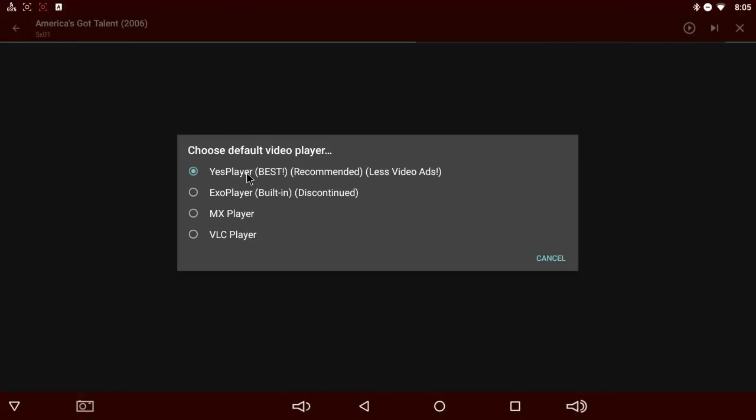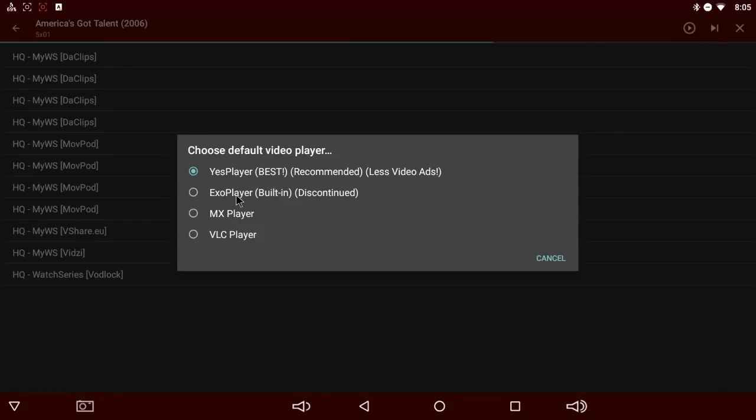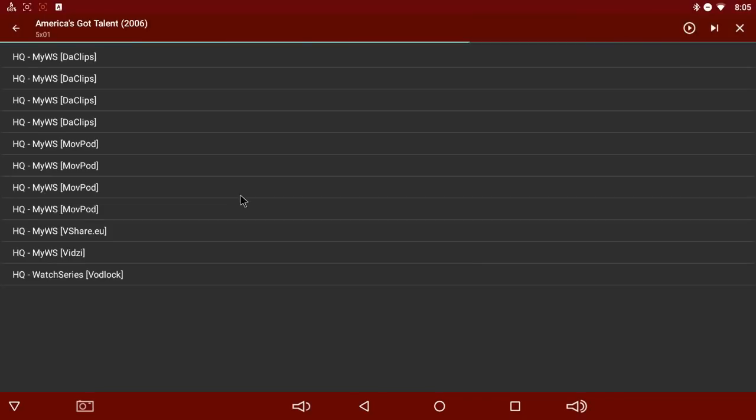You can use Yes Player, XO Player, MX Player, VLC Player. Even though XO Player is discontinued, I've continued using it and I haven't had any issues with it. So we'll just select that one.